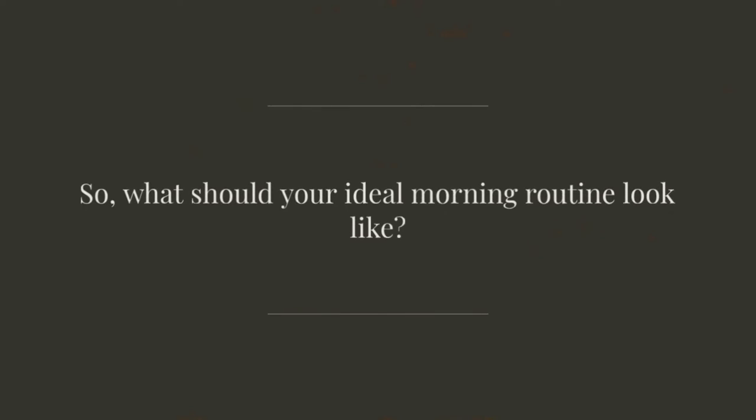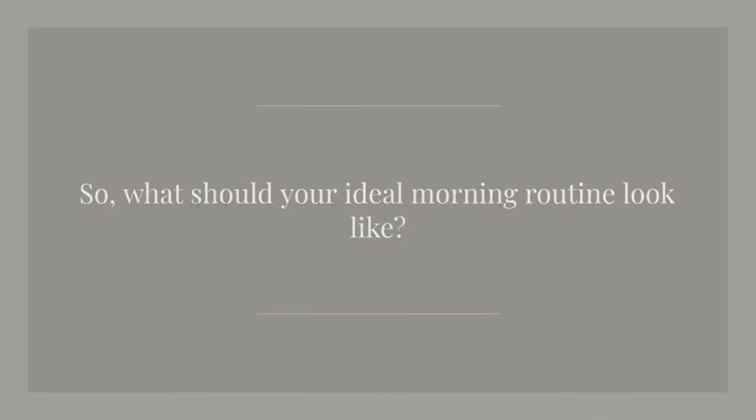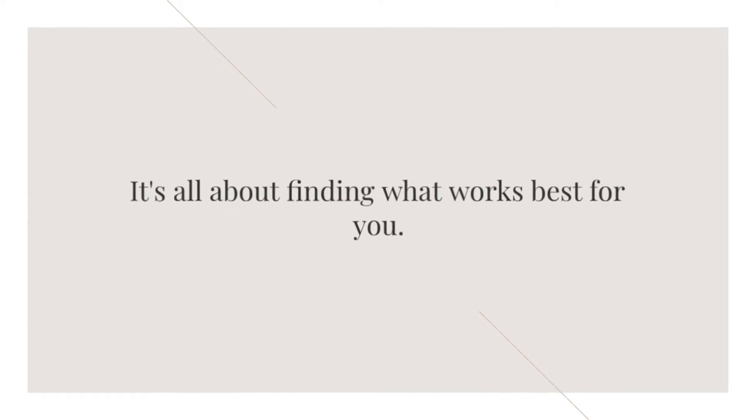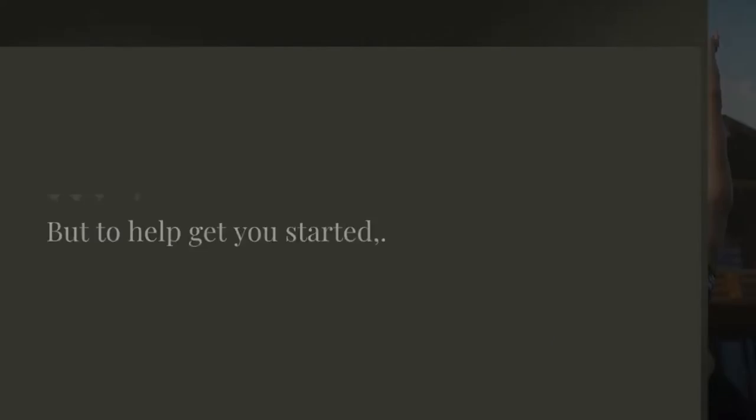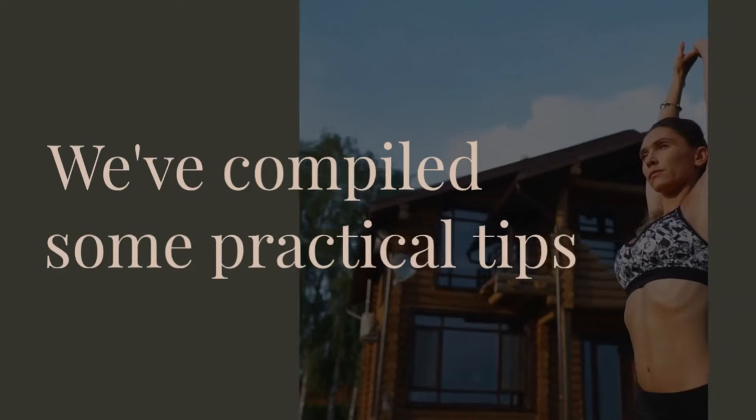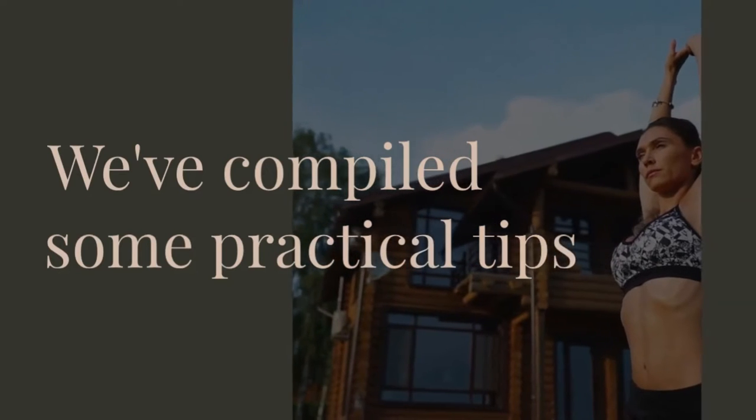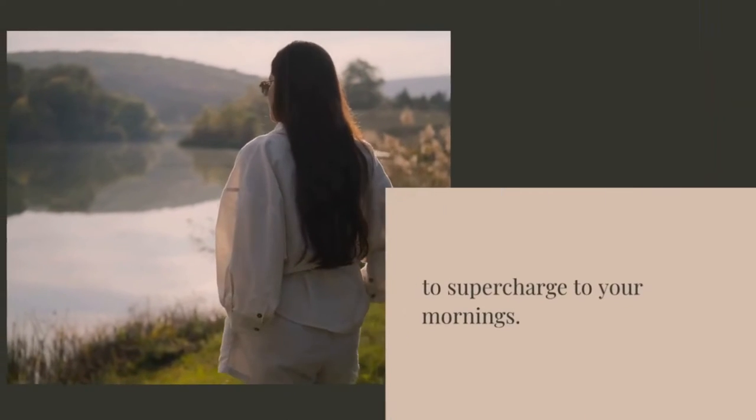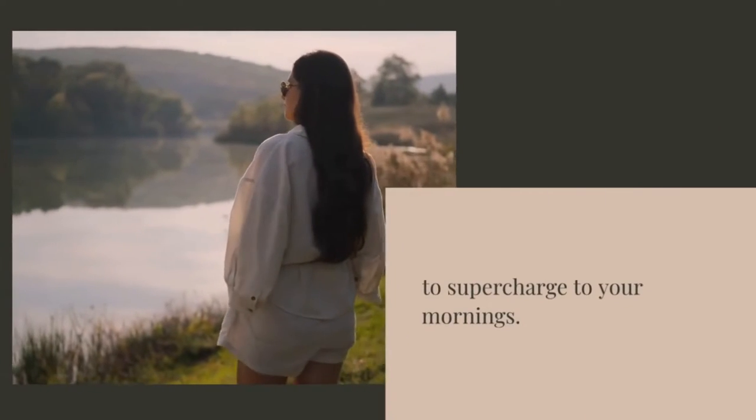So what should your ideal morning routine look like? It's all about finding what works best for you. But to help get you started, we've compiled some practical tips to supercharge your mornings.